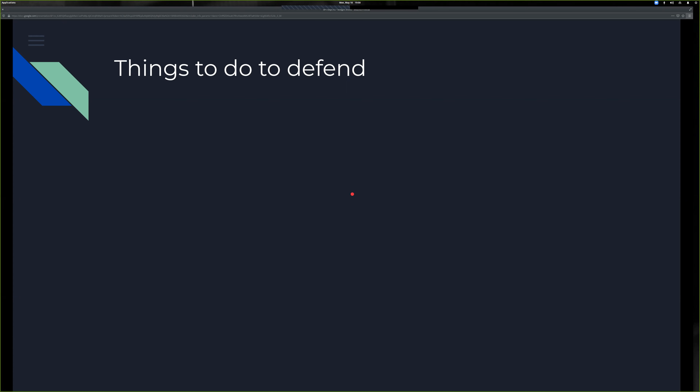We're going to talk about things to defend against what I've just shown you, and cover other tools for auditing, defending, and gathering information as a red teamer or pen tester.